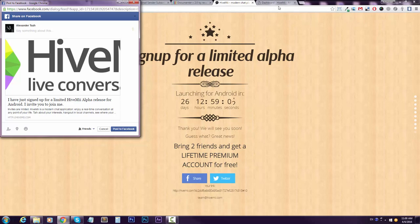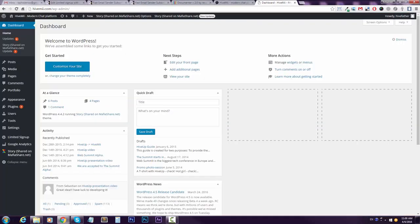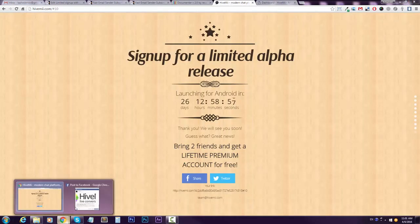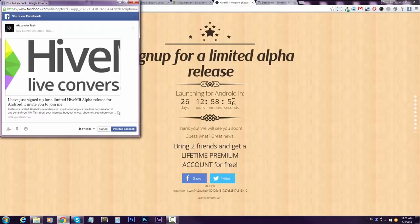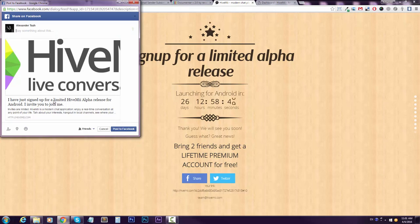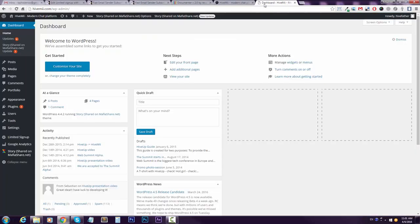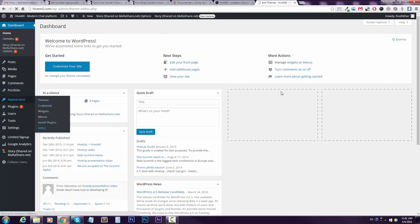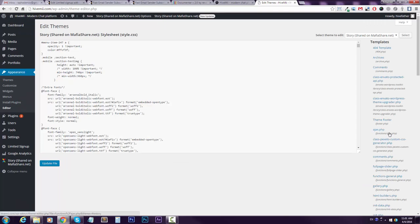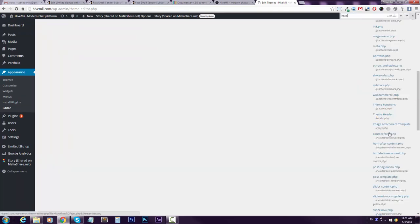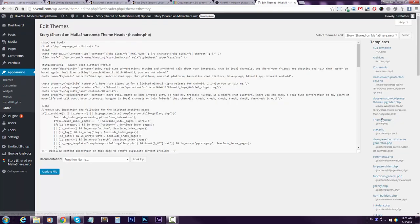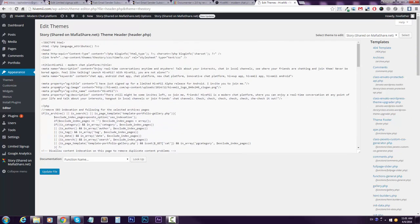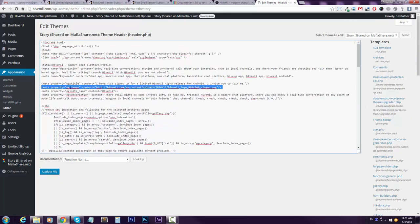We have the image here of course also. The thing is you can control the image and the title only with the Facebook specific meta tags, which I have inserted right here in the header PHP. Here they are.